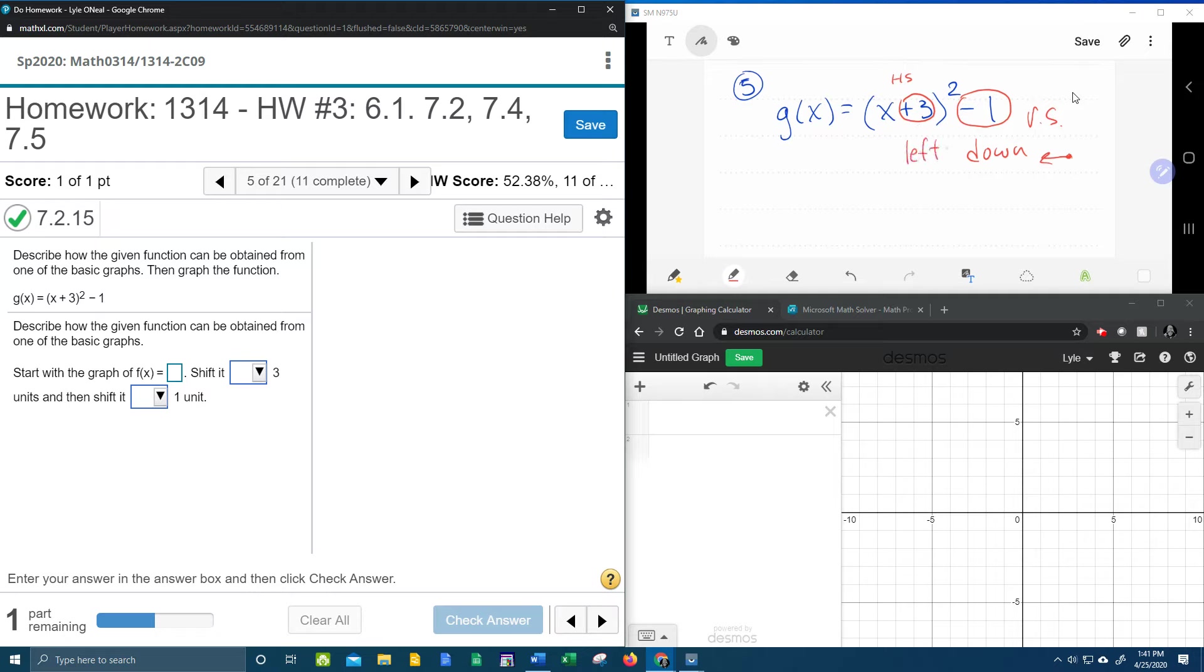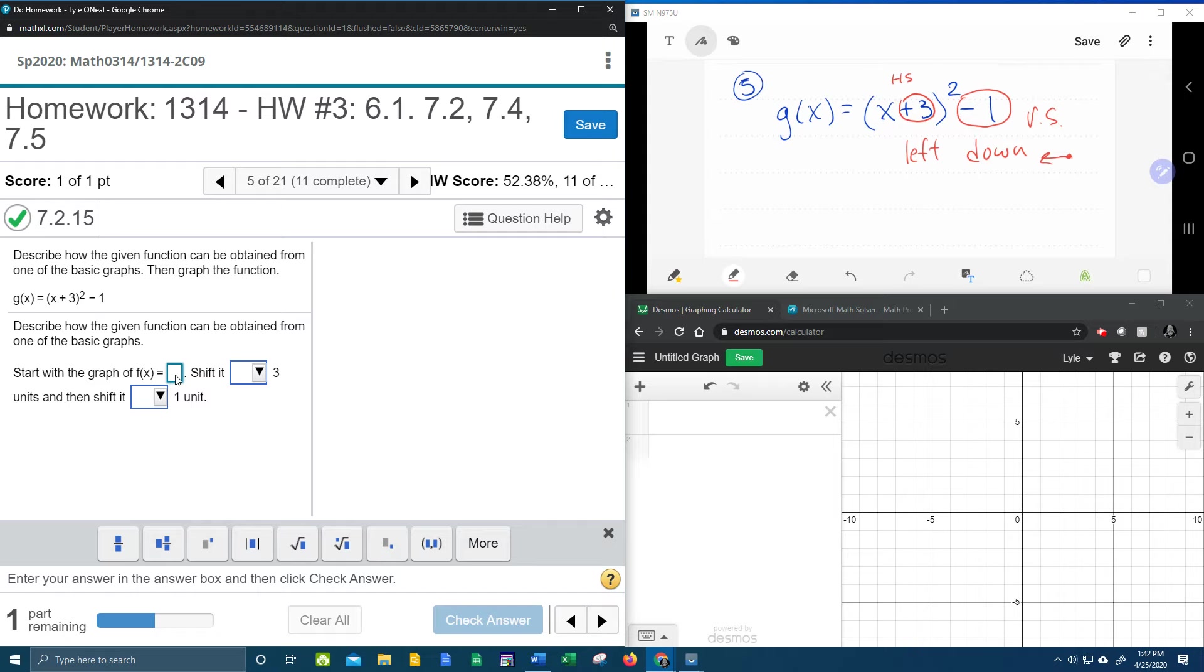And I know that sounds opposite of what you would think, but that's the way it works. A horizontal shift is opposite what you think, plus is left, minus is right. And so let's see what we've got here. It says, start with the graph of f of x equals. Now here they want you to put in the parent function, which is x squared, because we have x with a squared here.